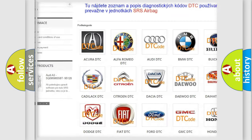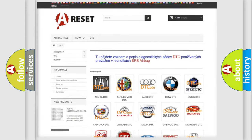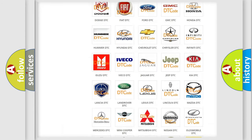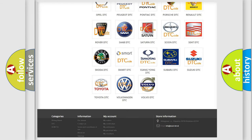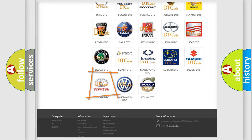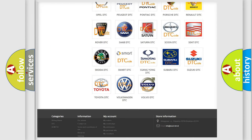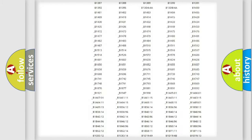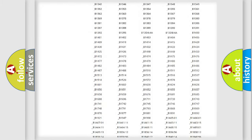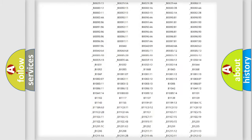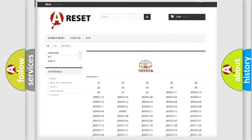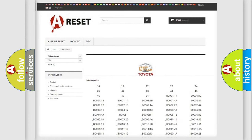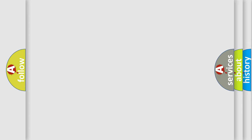Our website airbagreset.sk produces useful videos for you. You do not have to go through the OBD2 protocol anymore to know how to troubleshoot any car breakdown. You will find all the diagnostic codes that can be diagnosed in Toyota vehicles.